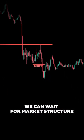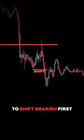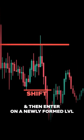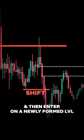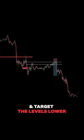If you want to play it safer, we can wait for market structure to shift bearish first, and then enter on a newly formed level, like a fair value gap, and target the levels lower.